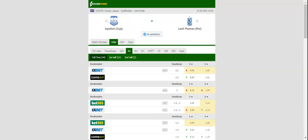Lec Poznan on the other hand rolled over Hammarby 3-0 in the second qualifying round to set up a meeting with Apollon. The Polish outfit aim to give fans yet another reason for celebration.